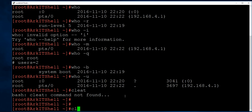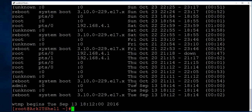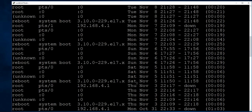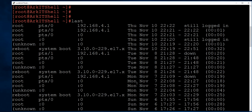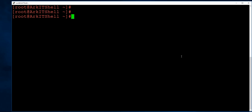If you want to know when the server was booted and how long it has been running, you can use the last command. The last command shows the login and logout history of users, whether a user is still logged in or has logged out, and when the system was rebooted.